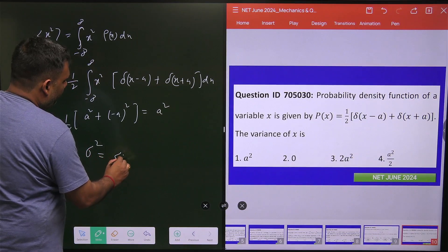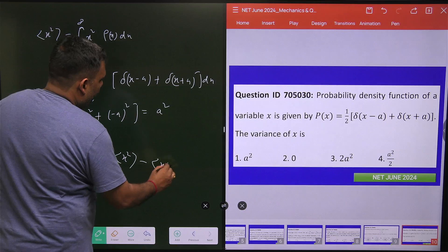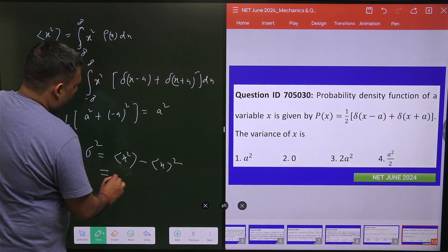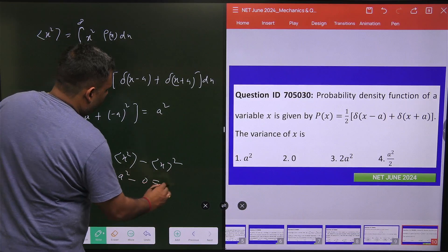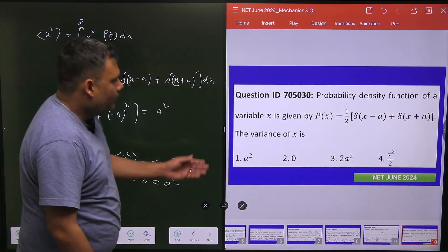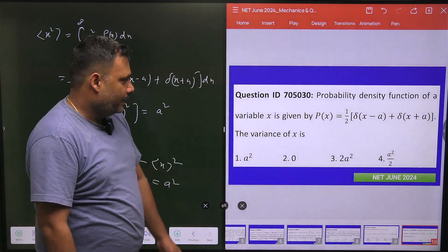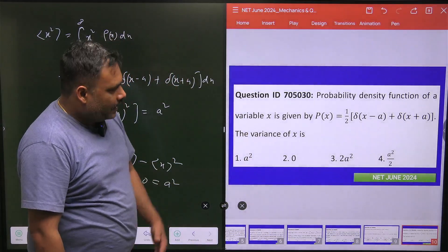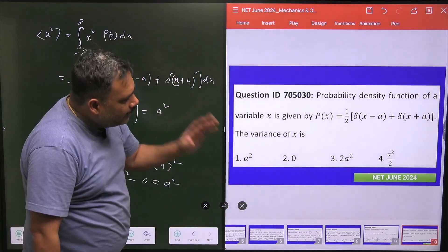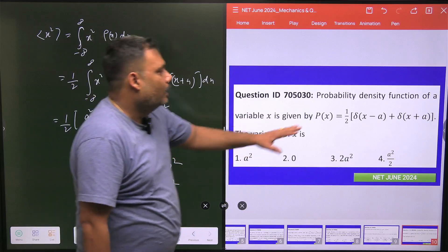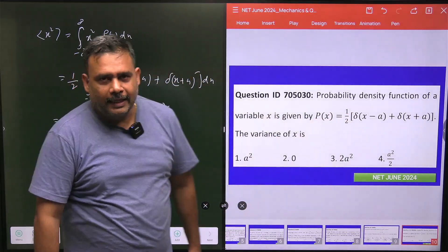The variance is the average value of x squared minus the average of x whole squared, so this equals a squared minus zero, which is a squared. Option A is the correct answer. You can solve this problem easily as long as you know the basic property of the Dirac delta function. Thank you.